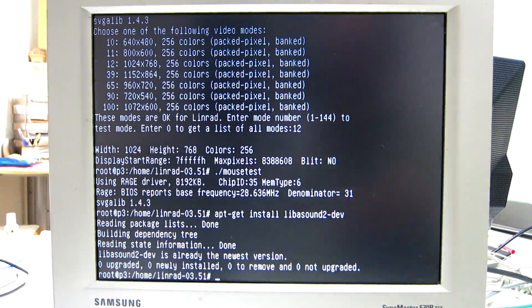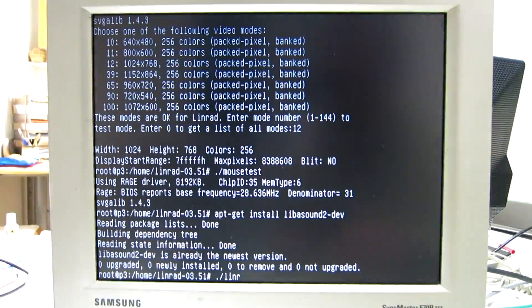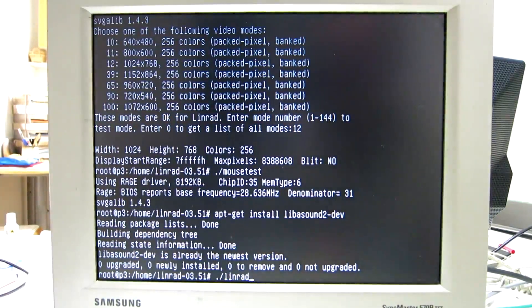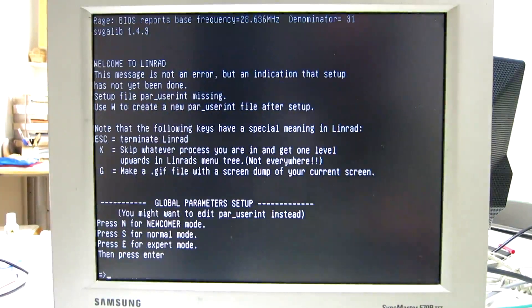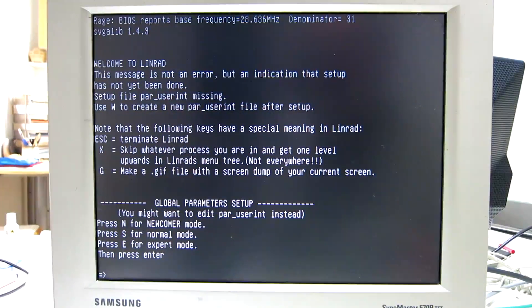So now we can start Linrad, and as you see, here is Linrad starting. And setup of Linrad will be in another video.